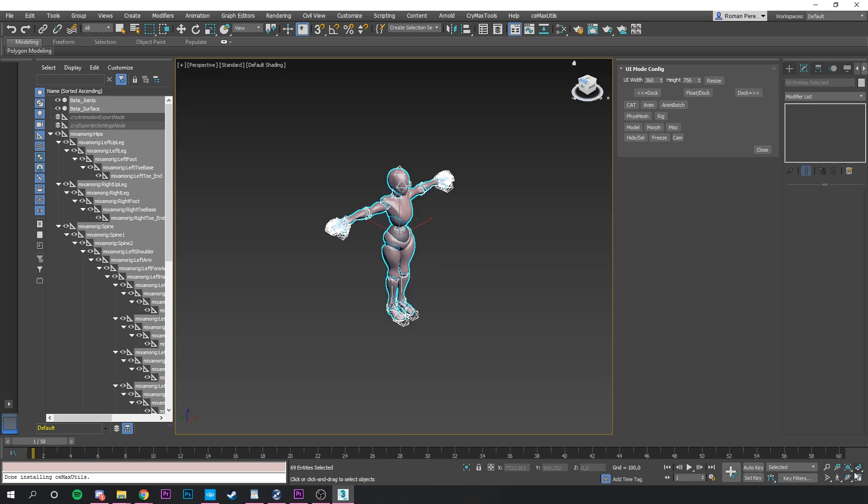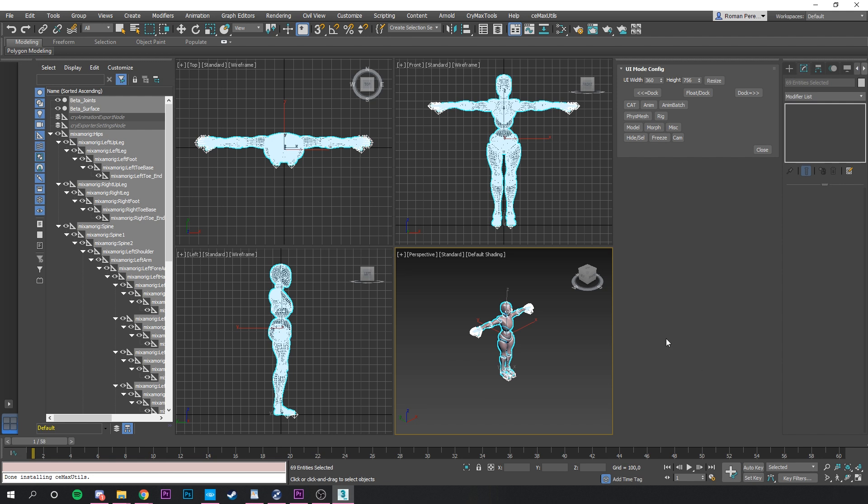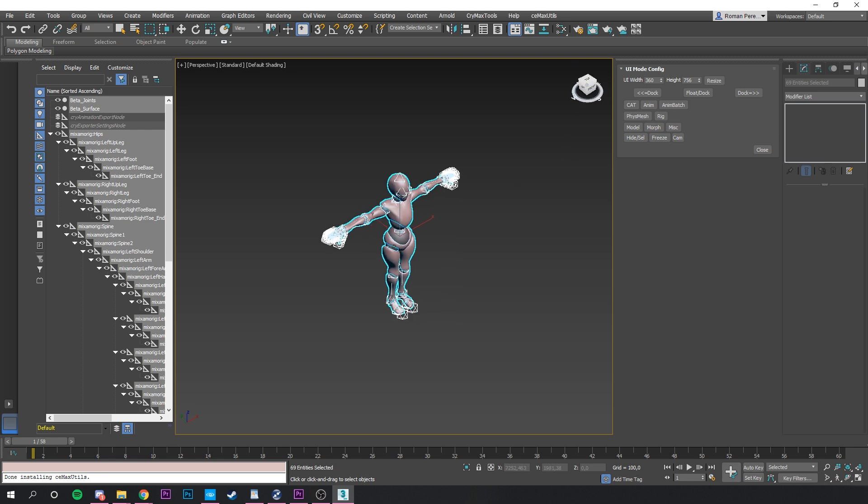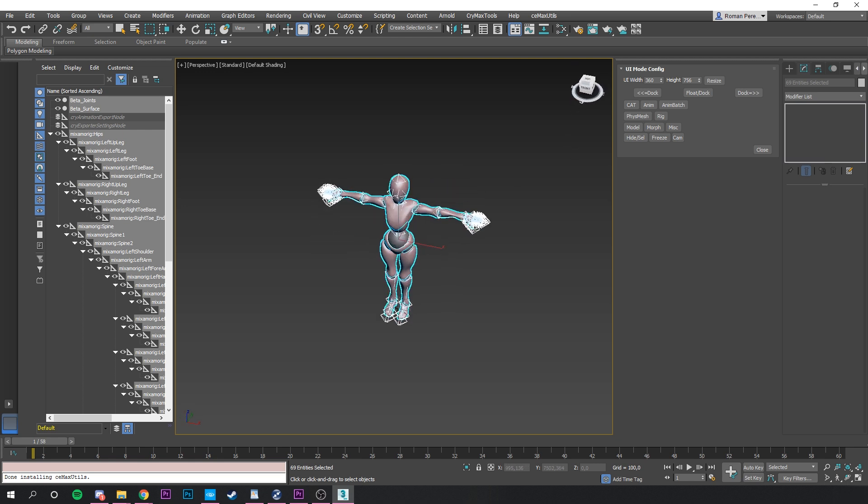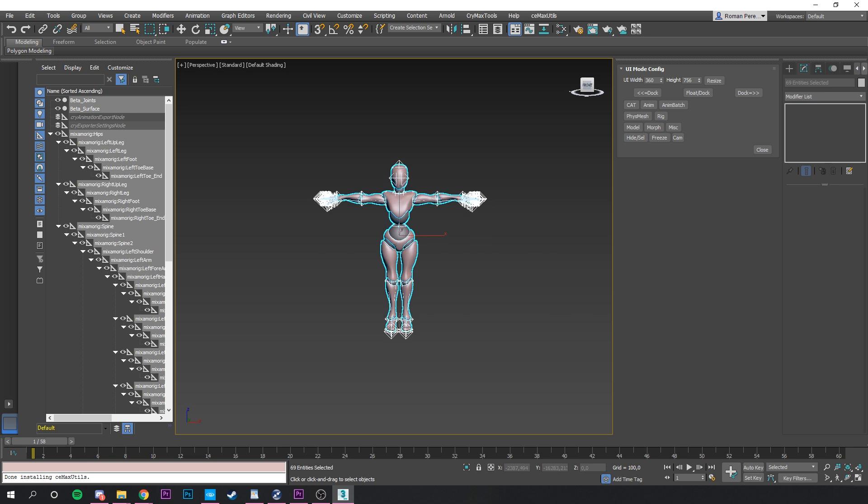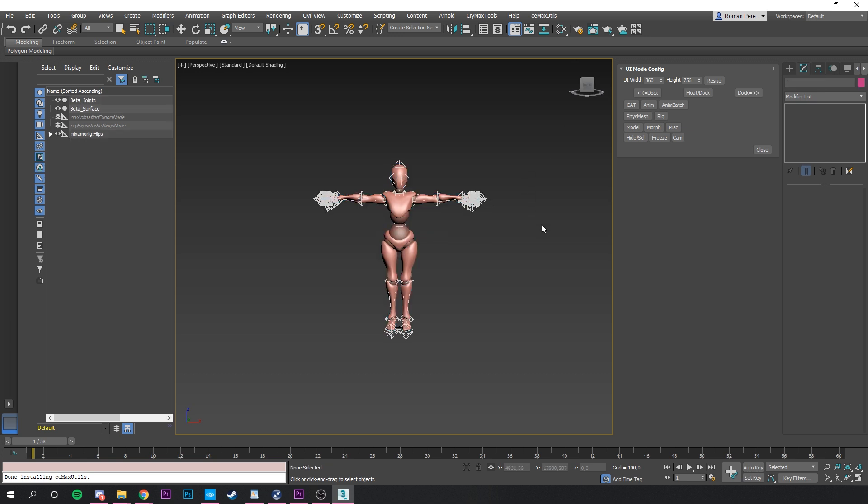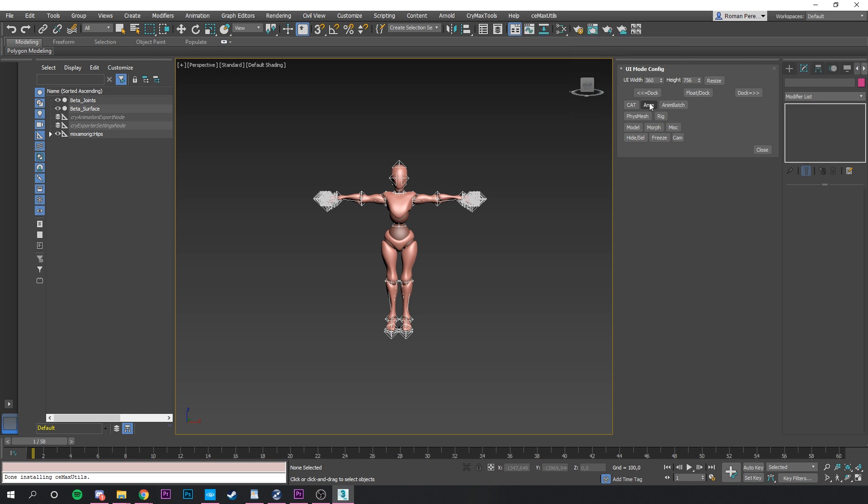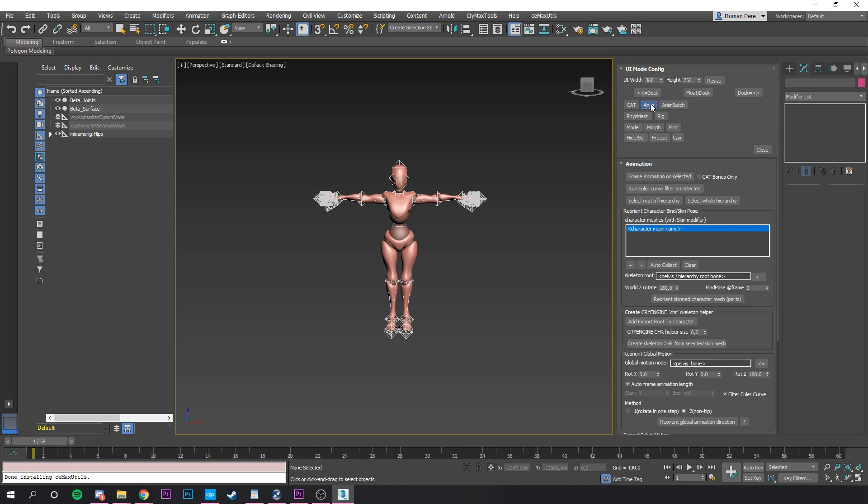Oh and by the way, you can maximize your view by clicking this little button over here and also rotate your character with this rotation box. Now since we added a new plugin, we also have a new tab over here. CE Max Utils. Click on it and go to Animation, Cat Utils and Anim.